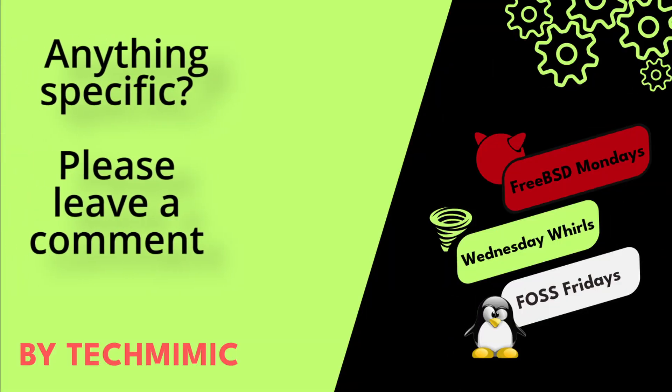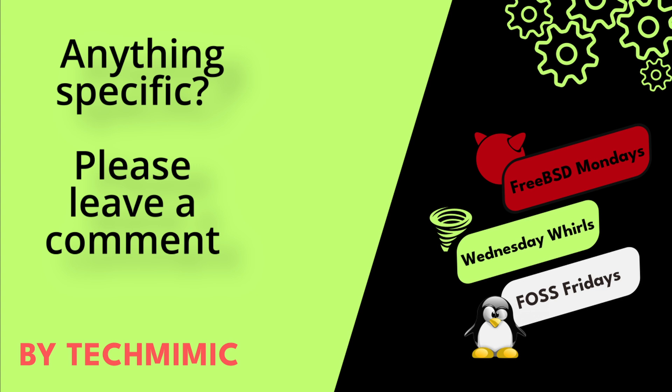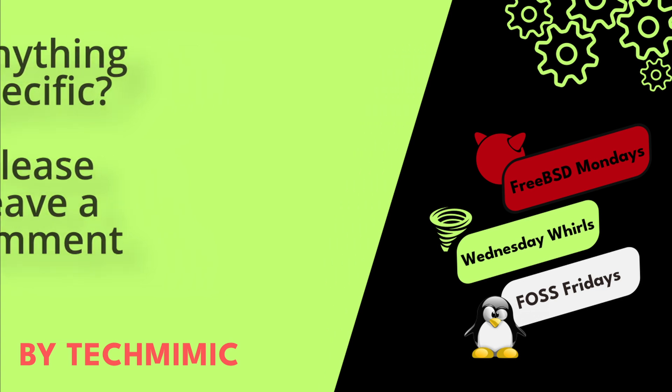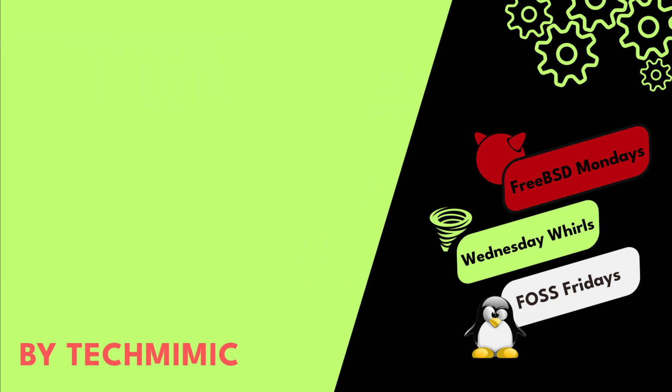Welcome back to TechMimic, where you can simply view, imitate, replicate, and get on with your day.